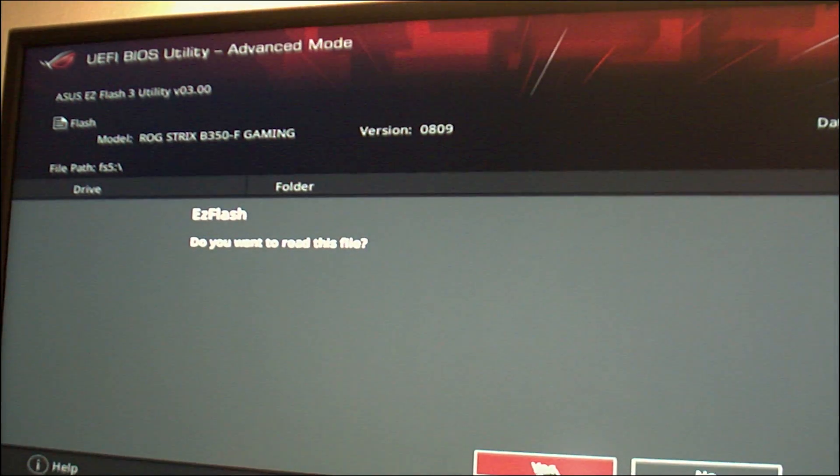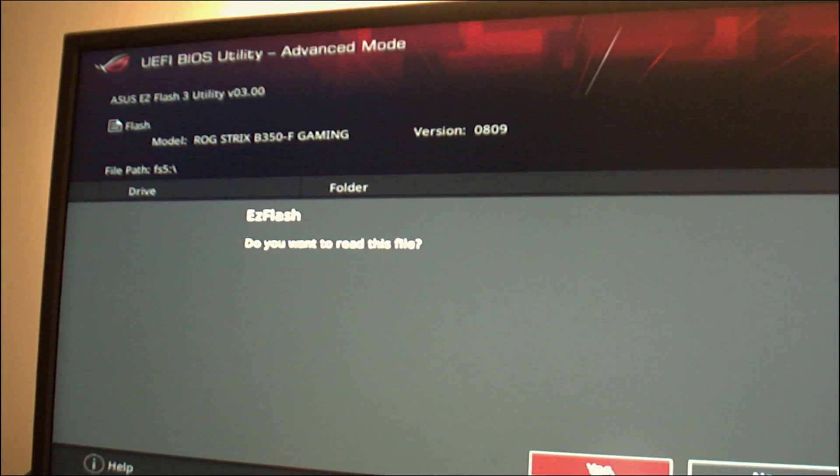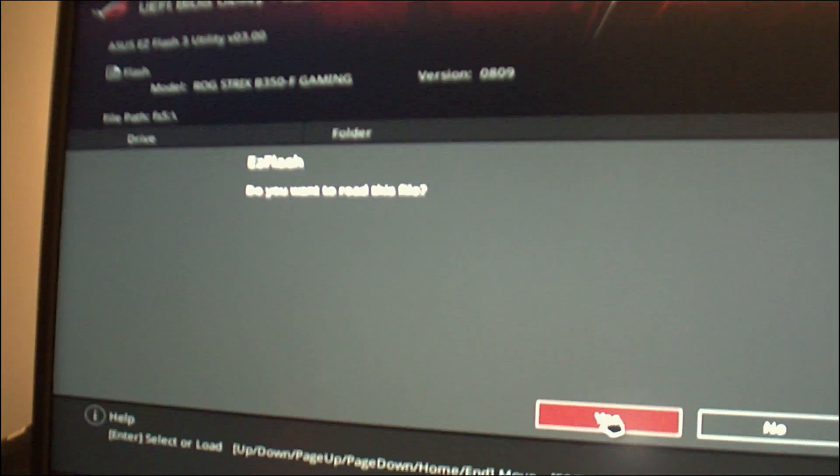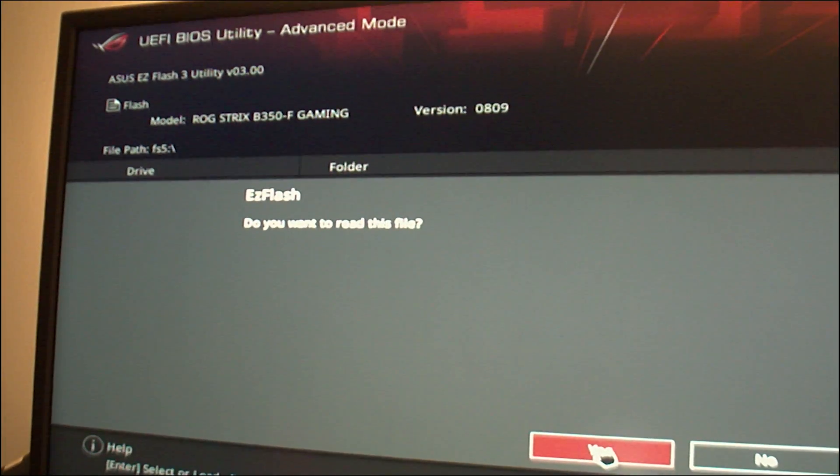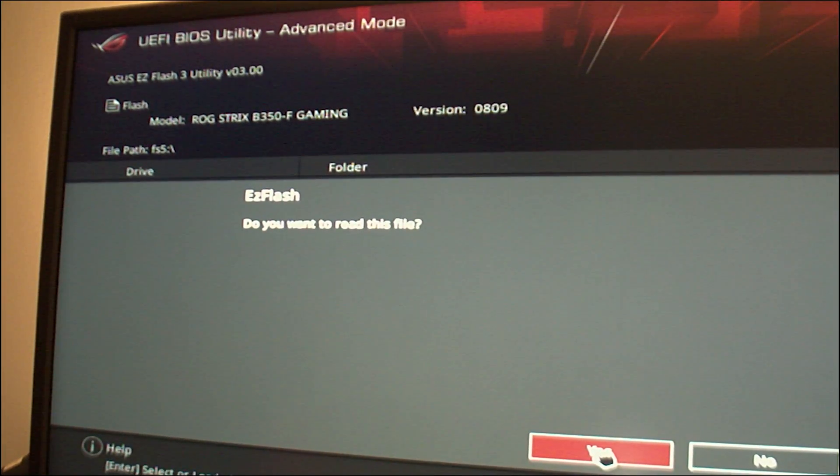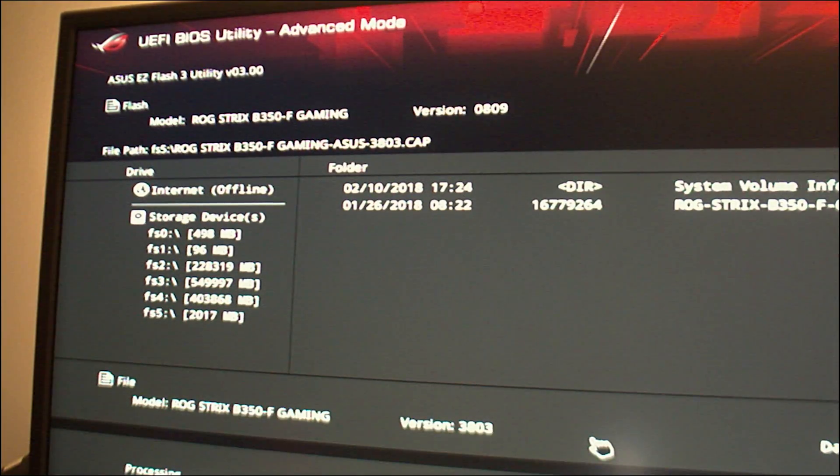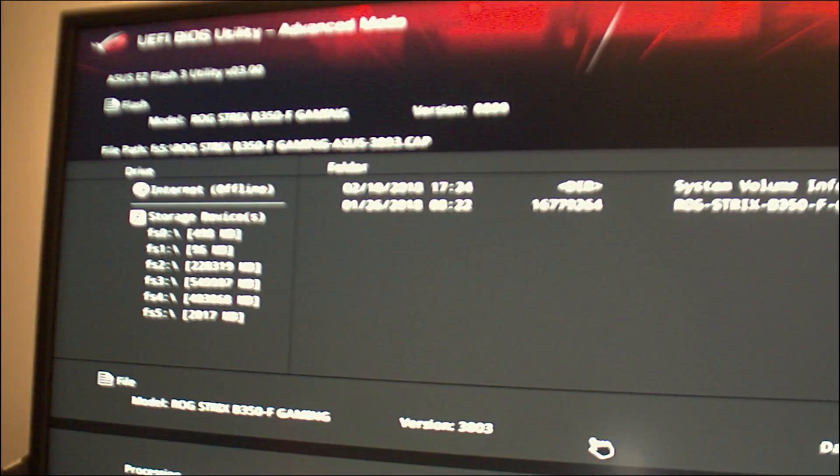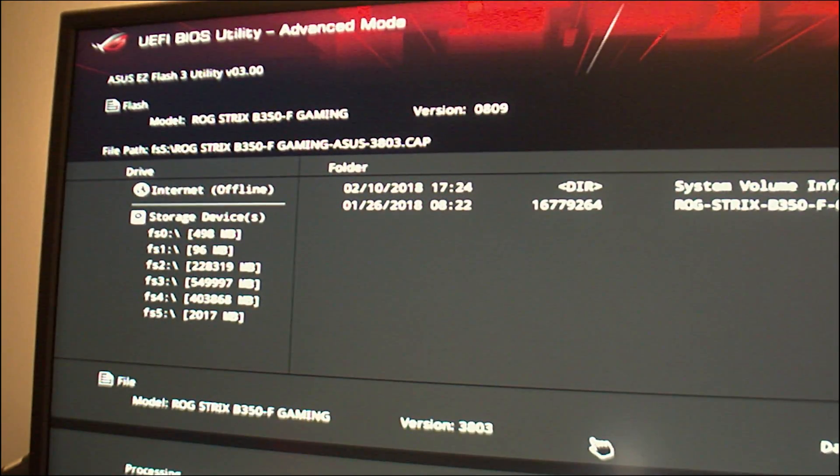After hitting yes a progress bar will show up. The update will take about 5 to 10 minutes then it will automatically restart the PC.